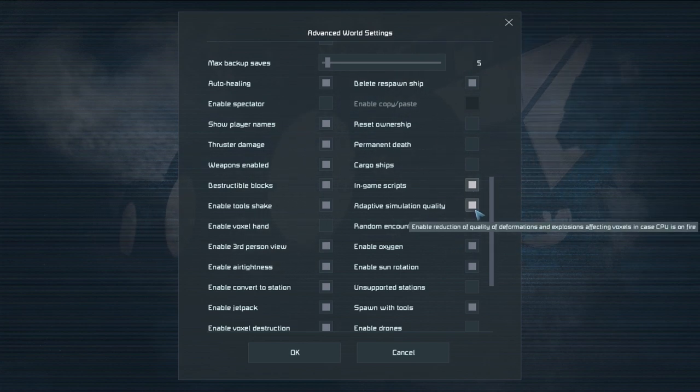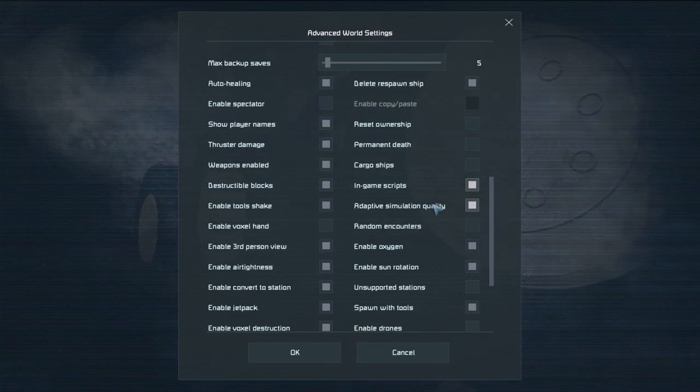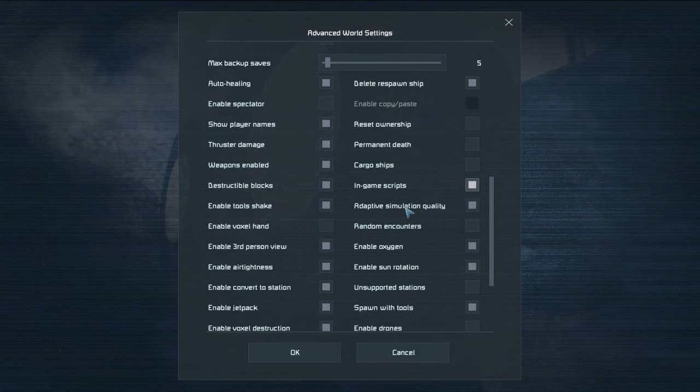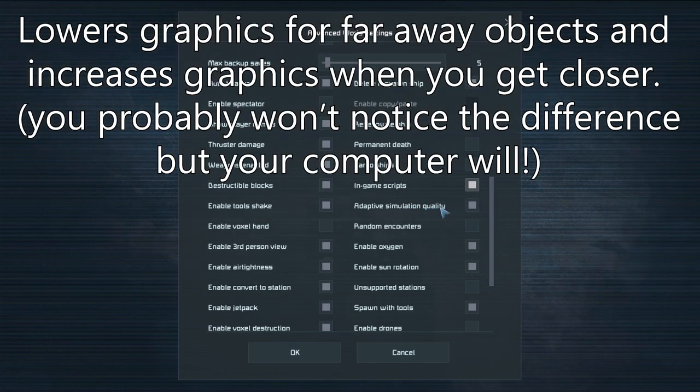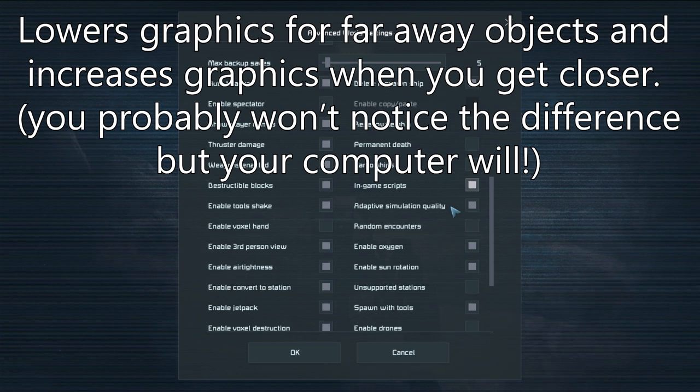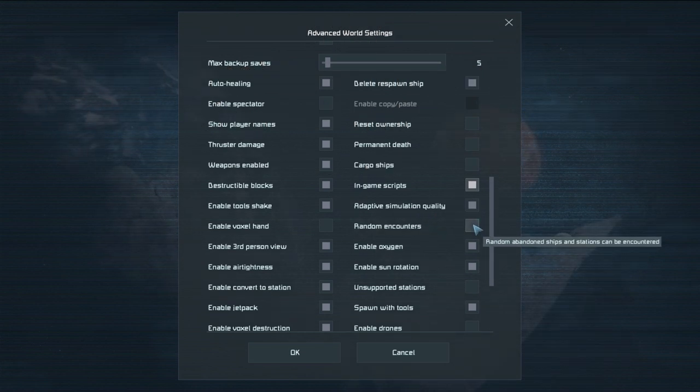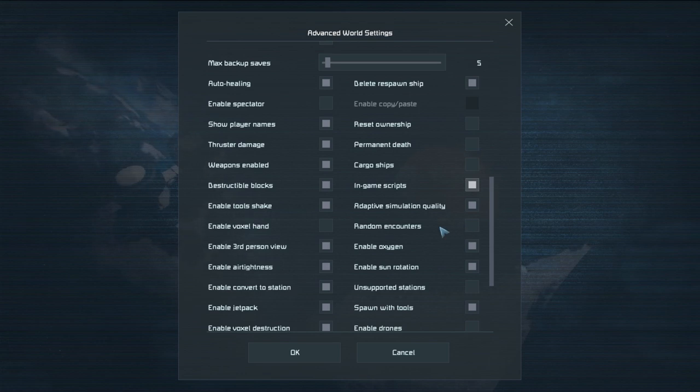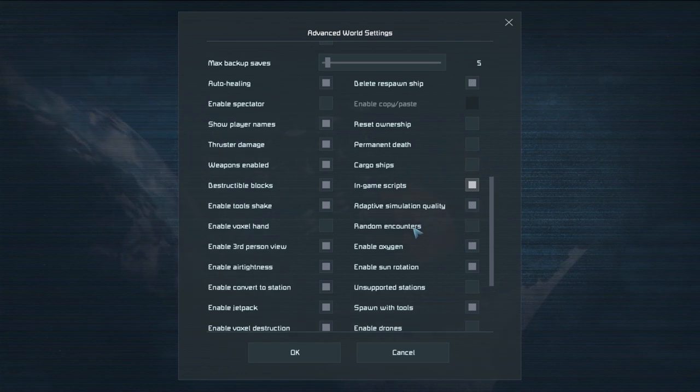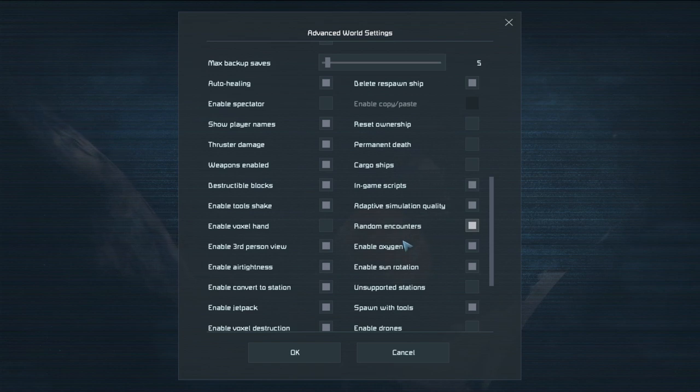Adaptive simulation quality I'm fairly certain this one just lowers the settings a little bit to make it so that you get more frame rate. Random encounters. Do you want to encounter random things every once in a while? This is like ships and stations and that sort of thing when you're flying through space. Enable that at your own will.